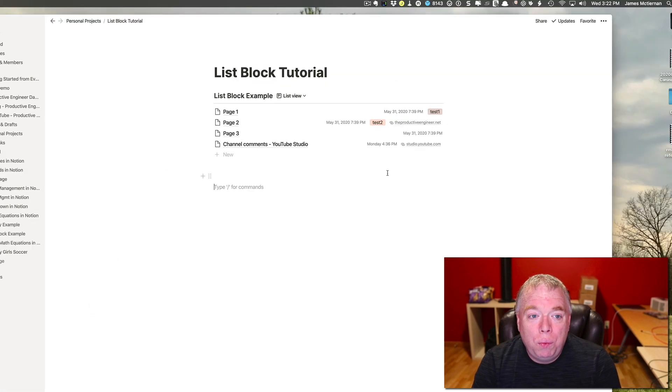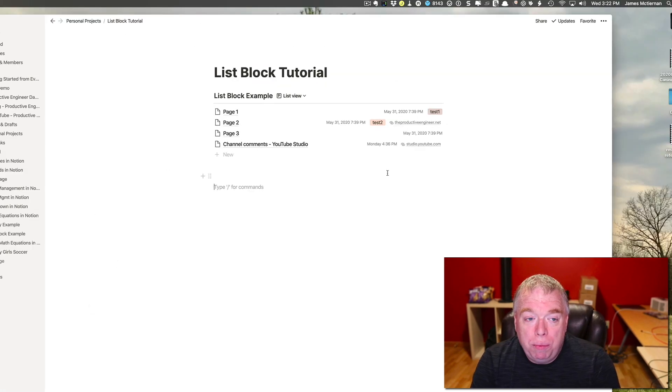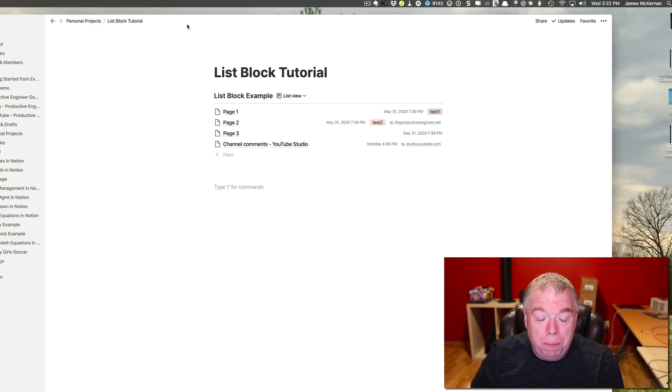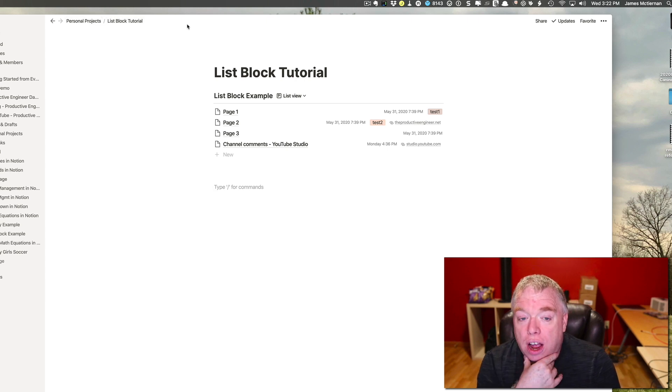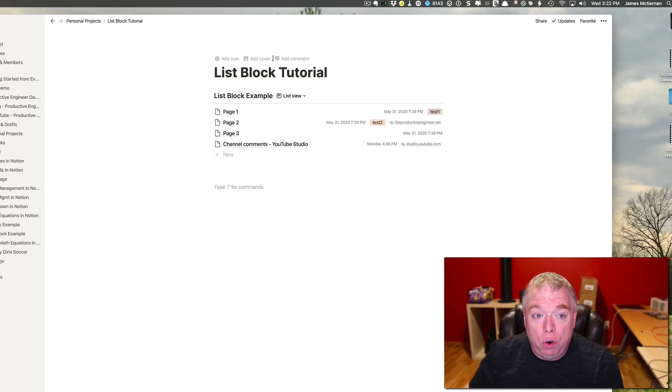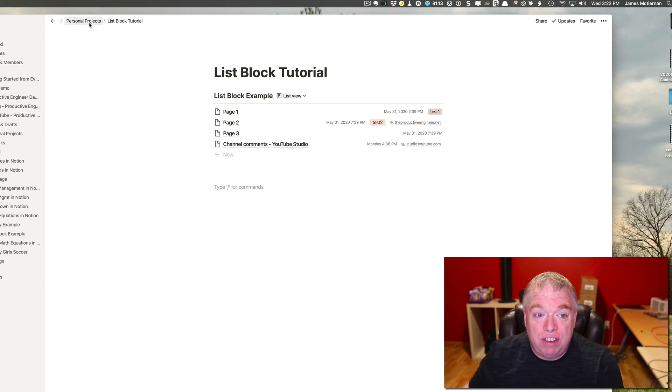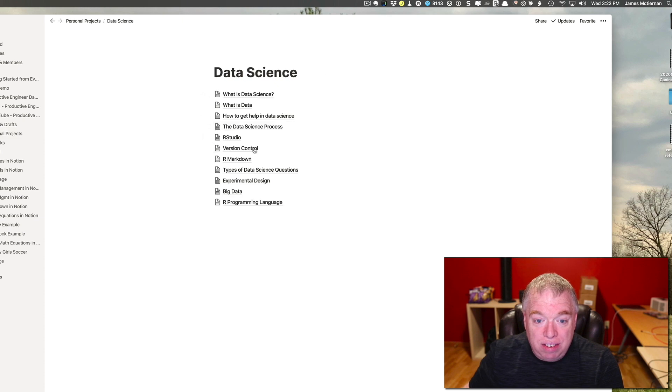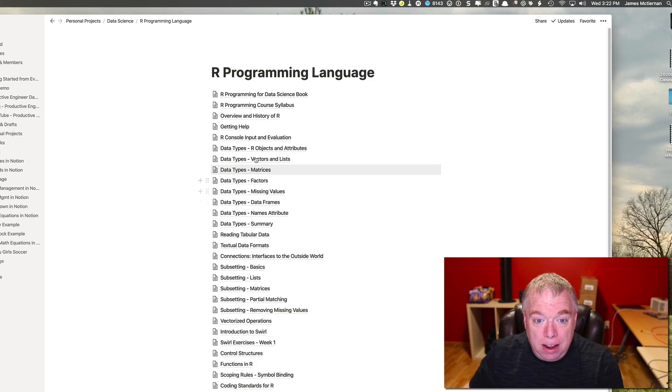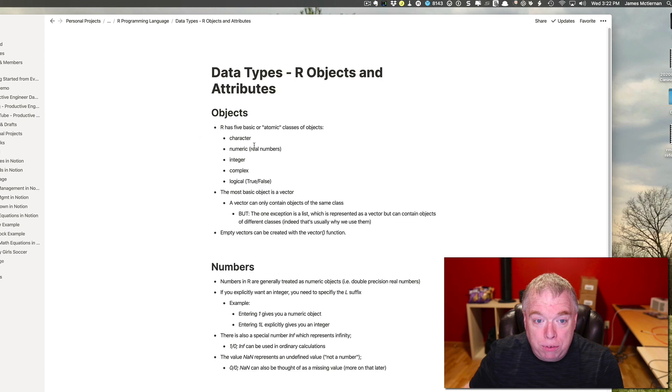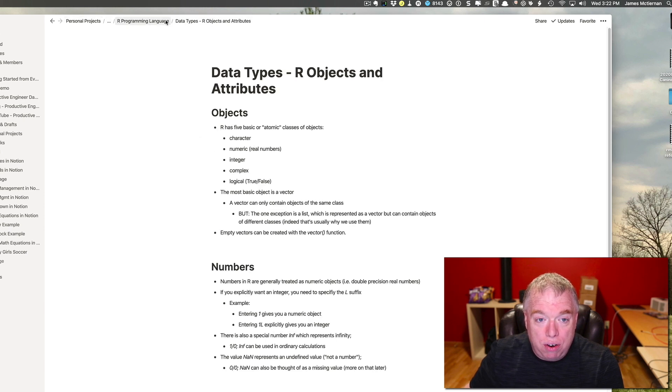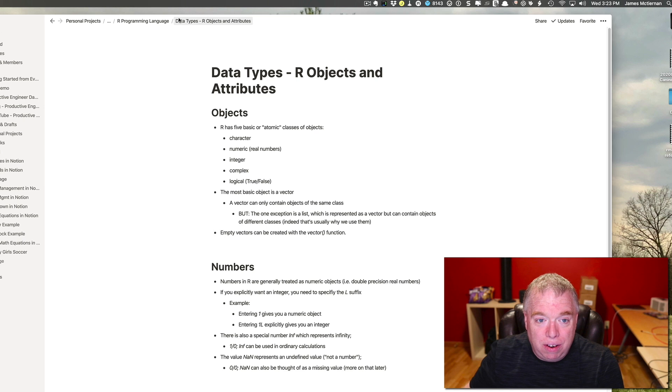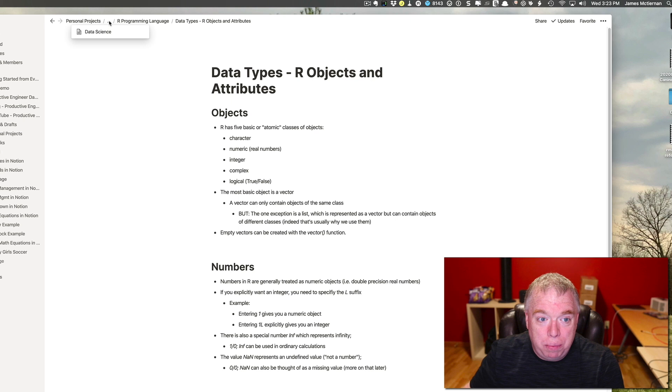Okay, so we're going to talk about breadcrumbs here, and breadcrumbs, you can actually see them up here on the top of the page. It basically shows you the page structure of what your current document is. So here I have my list block tutorial page, which is inside the personal projects page. If I come here to data science, and I can go into here, into our programming, and then come here to our objects and attributes, you can see that each time I do that, there is a breadcrumb, right? It basically shows you the path all the way from personal projects all the way to my current page. And so if I go here, I can actually see that page here. It actually uses an ellipsis that there's more than it represents here.